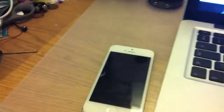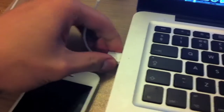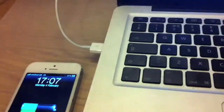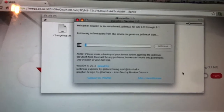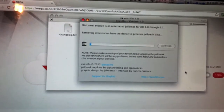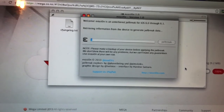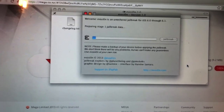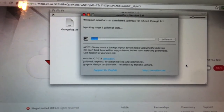So first make sure the iDevice is connected to your computer. Once that's done, all you have to do is press jailbreak.